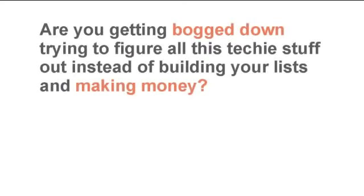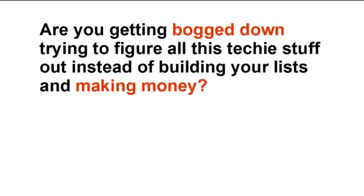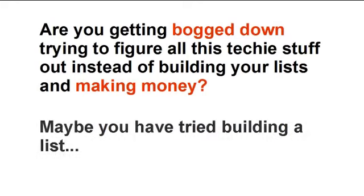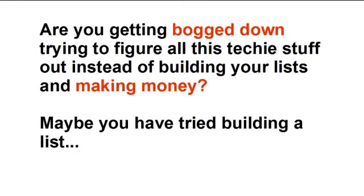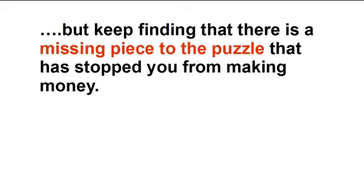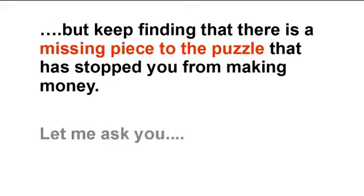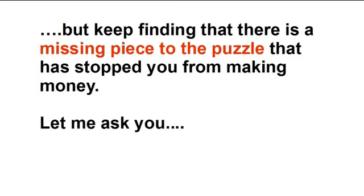Are you getting bogged down trying to figure out all this techy stuff instead of building your lists and making money? Or maybe you've tried building your list but keep finding that there's a missing piece to the puzzle that has stopped you from making money.